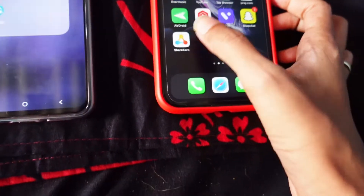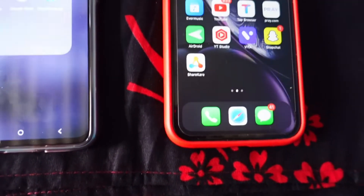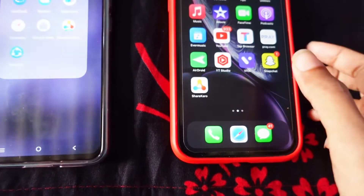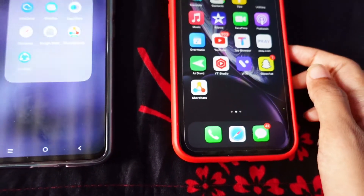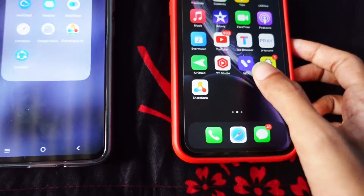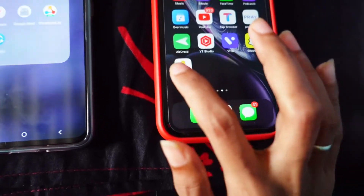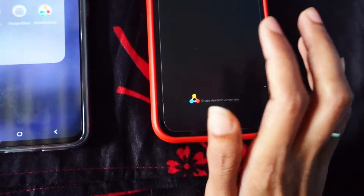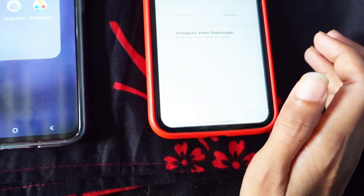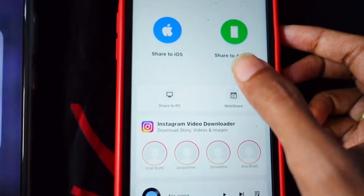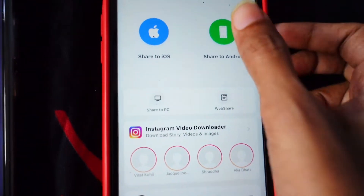You need to turn it on. For now I'll be sharing a video from iPhone to Android. So you need to open ShareKaro and click on the 'Share to Android' option.